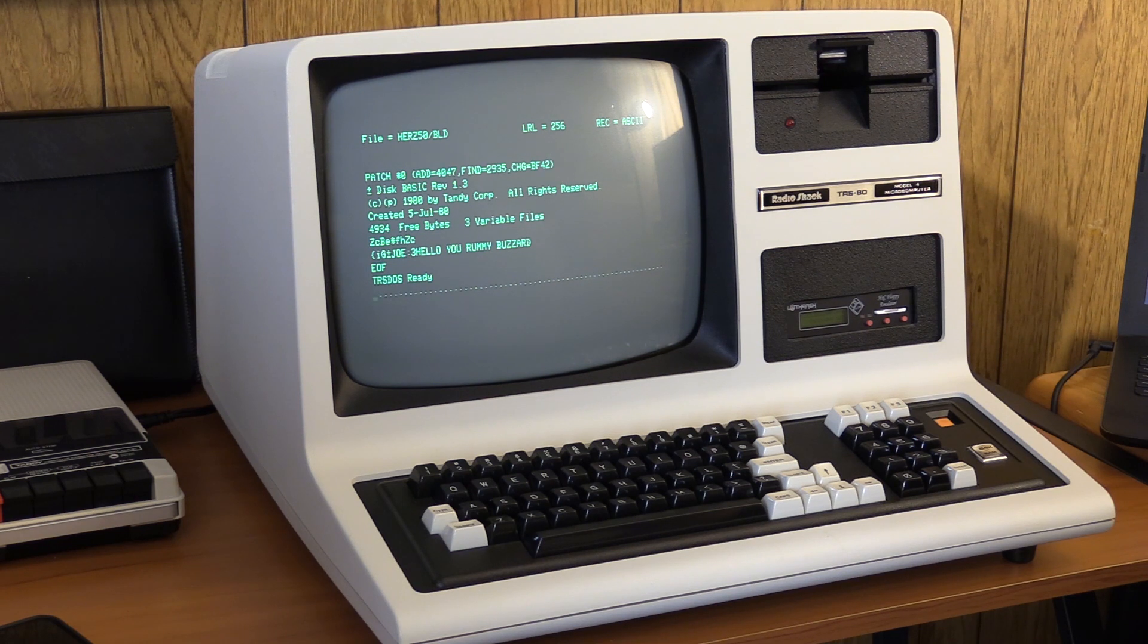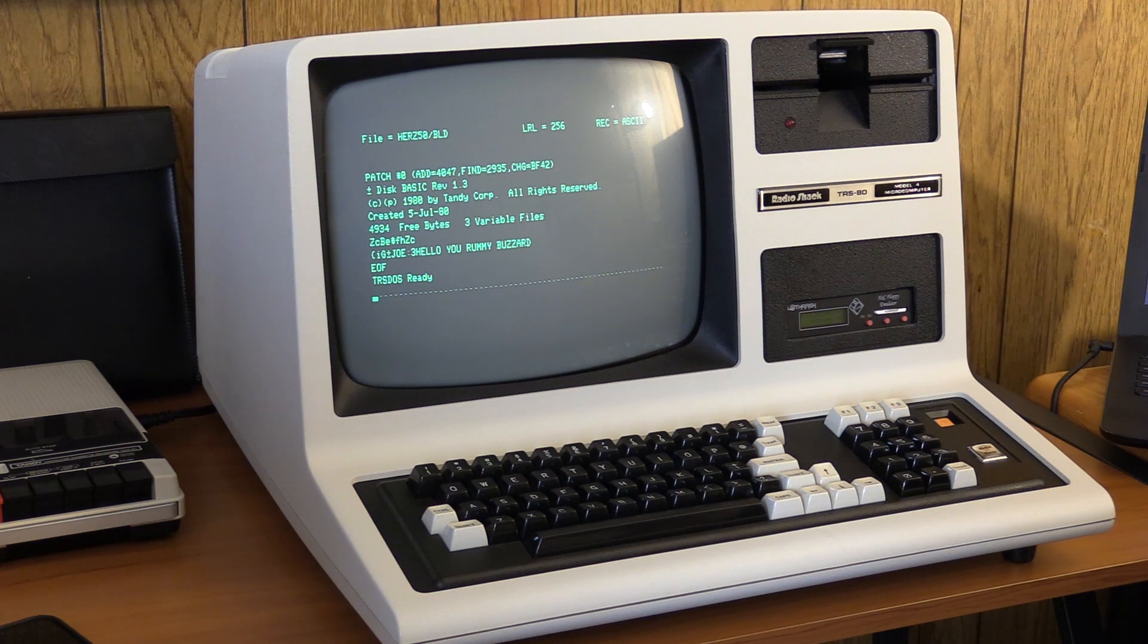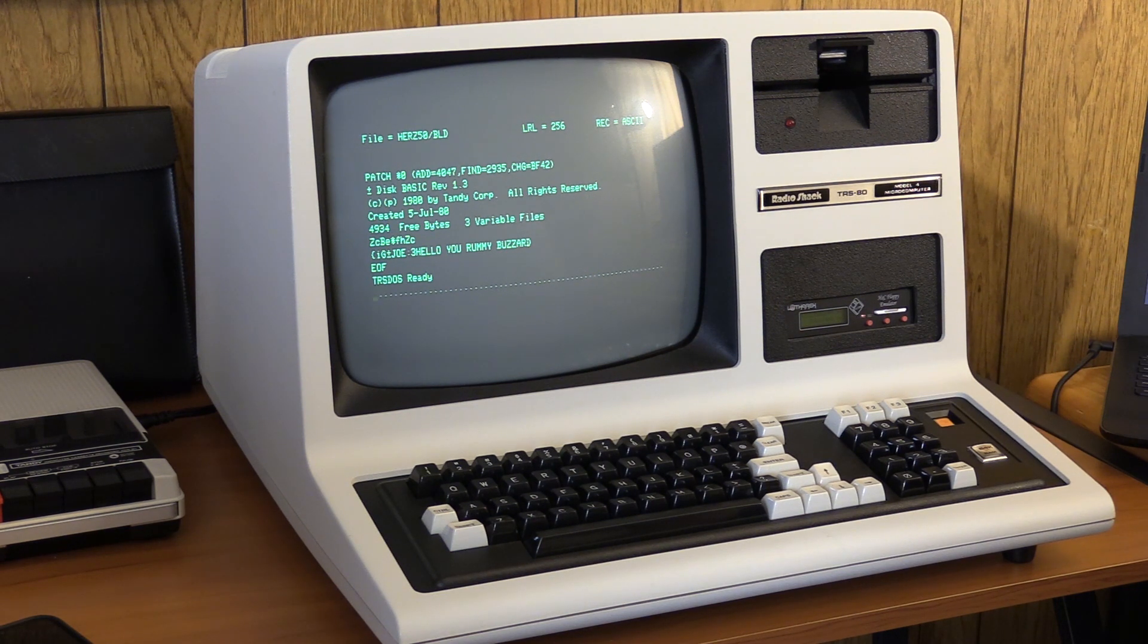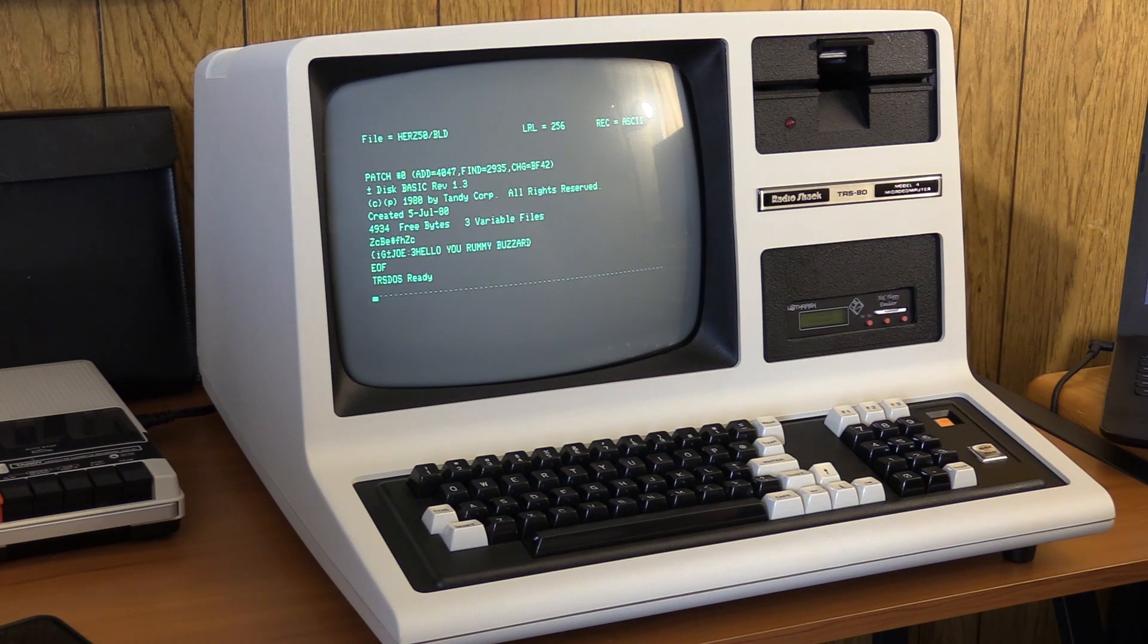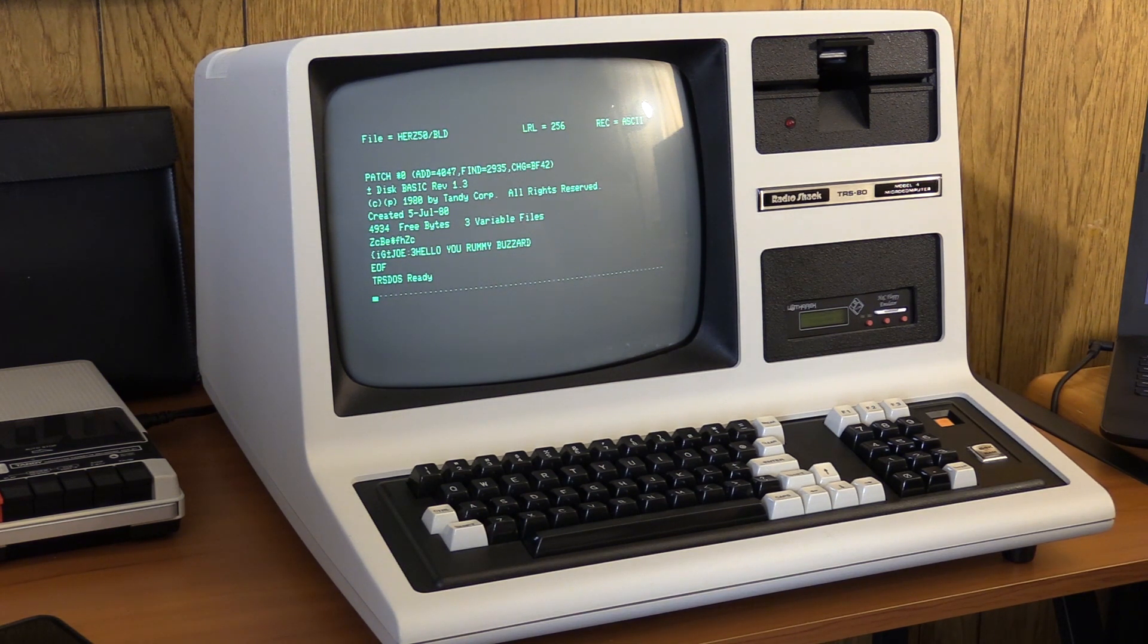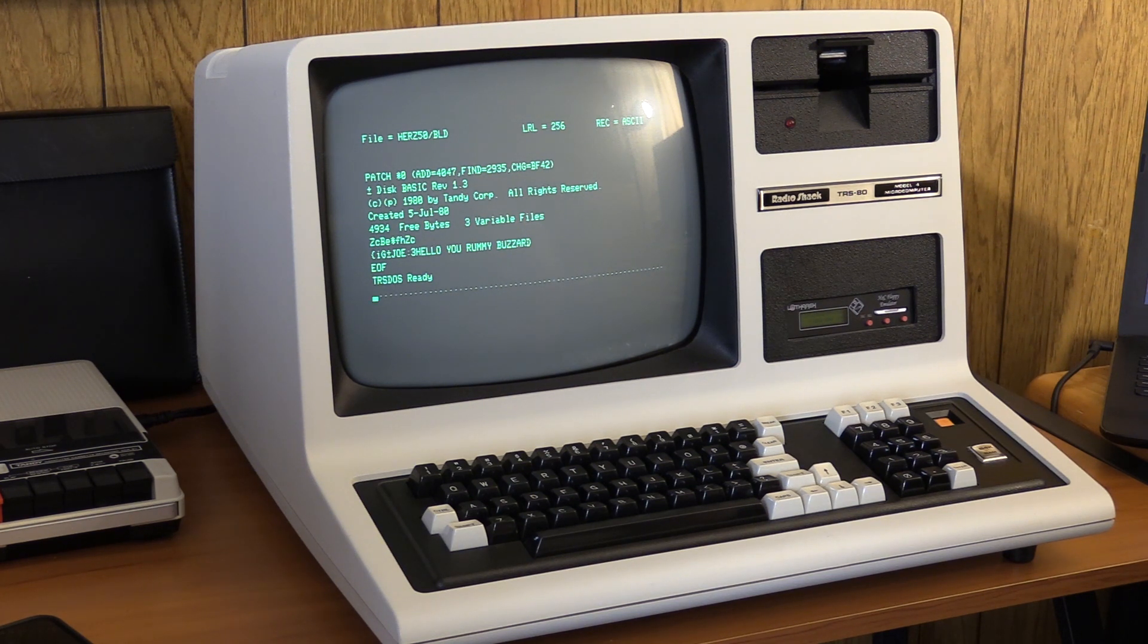I always wanted to share this. This is just one of those things that was a story told on Usenet, and I finally was able to verify it. Thank you, Ira, for the disk image, so I could demonstrate this. So, for those of you that wonder where 'hello, you rummy buzzard' came from and why I use it as my test phrase, that's why I use it, because it's shrouded in a little bit of fun Tandy lore. Until next time, thank you for watching.